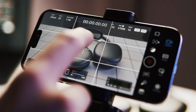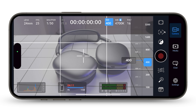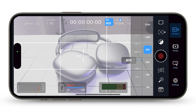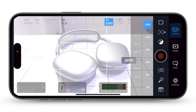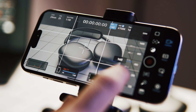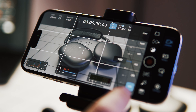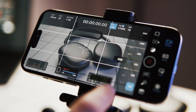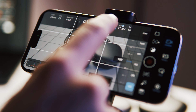ISO defines your camera's sensitivity to light. A lower ISO implies reduced sensitivity. A higher ISO setting introduces noise to your image, while a lower ISO setting minimizes or reduces noise completely.